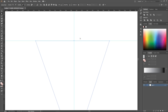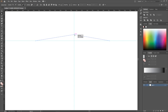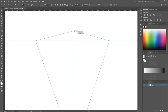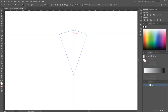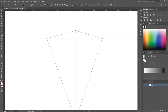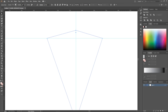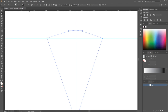Now take the selection tool, click on this anchor and move it. As you can see, we can move this anchor. But it's still not pizza — we need to convert this point to a smooth anchor point, and you do it like this: just click on the anchor.